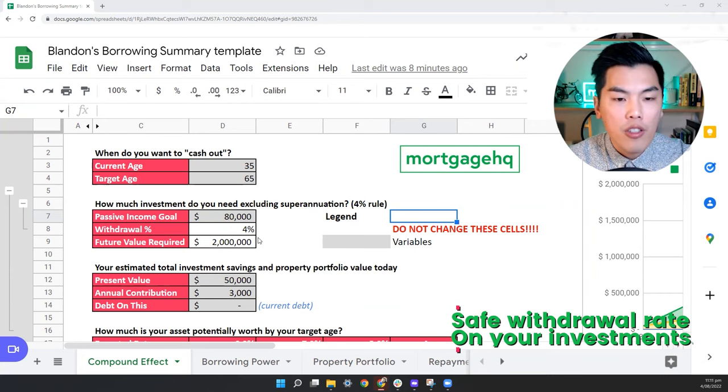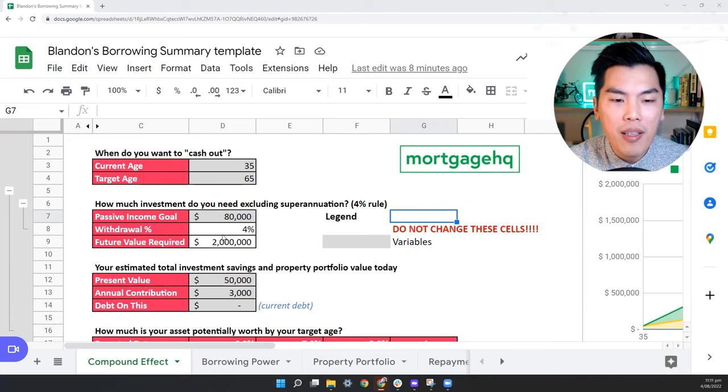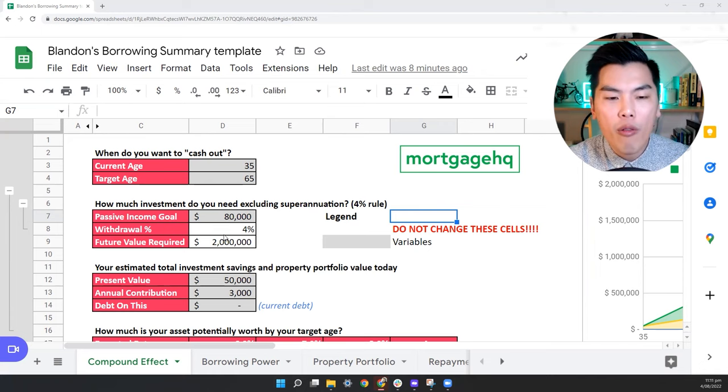And to simplify what this means, it's the safe withdrawal rate. So say, for example, if you wanted $40,000 of passive income, you would want at least a million dollars in assets. Or if you want $80,000 of passive income, you would need around $2 million of future assets.